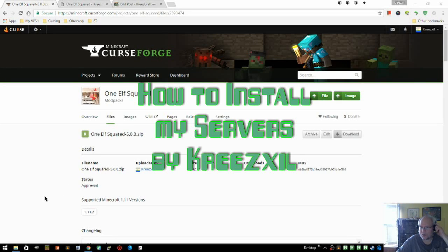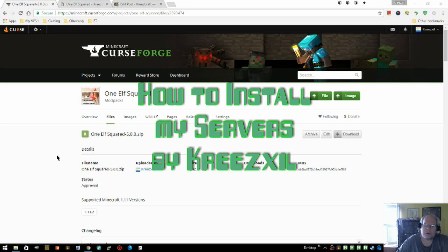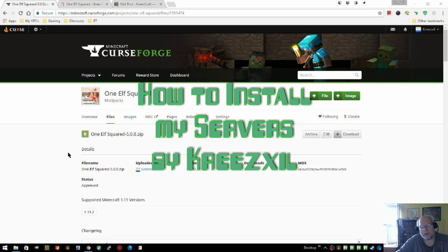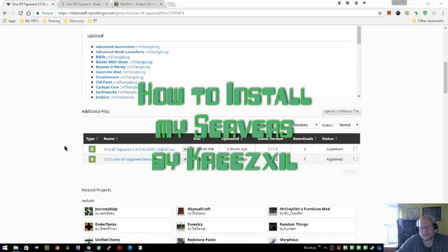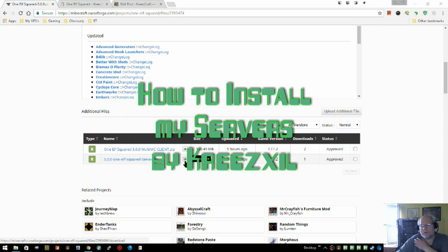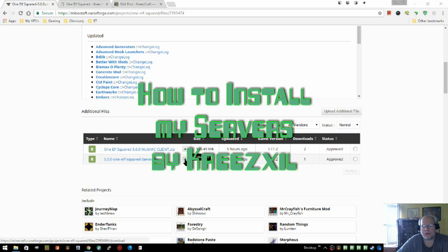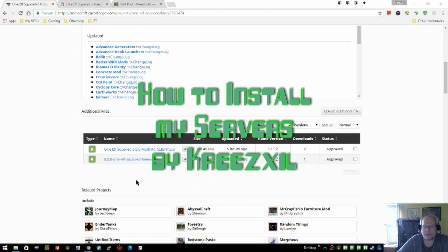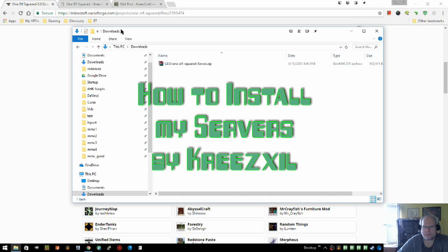Hey there, so understand that you want to install my server. We'll use this one, Elf Squared, a server that I make as an example. So we scroll down to the additional file section on CurseForge of course, and you see we have one that's enabled server and we're going to download it by clicking the download button.